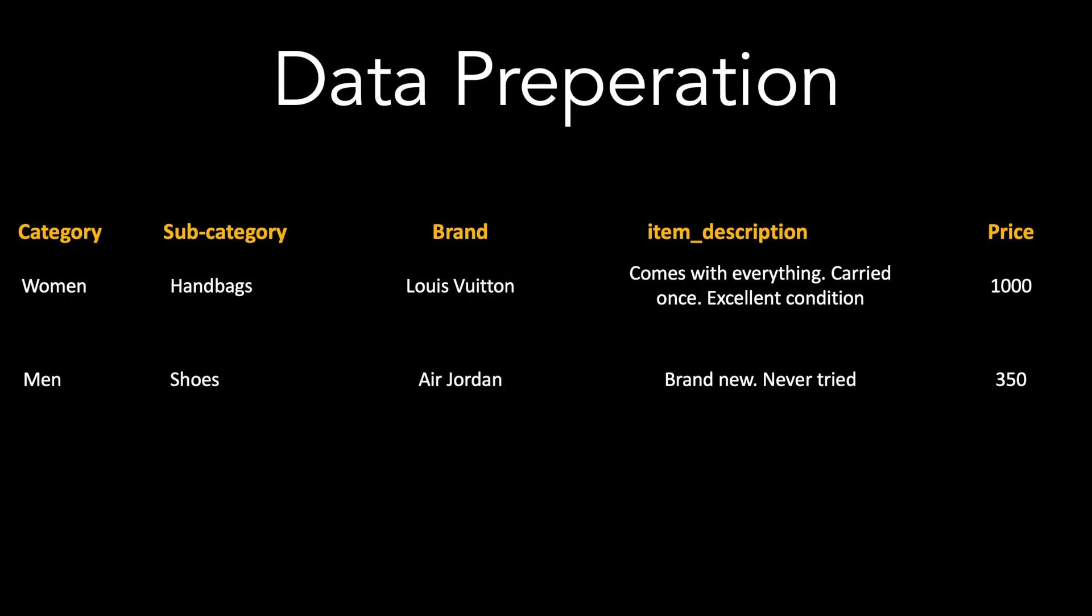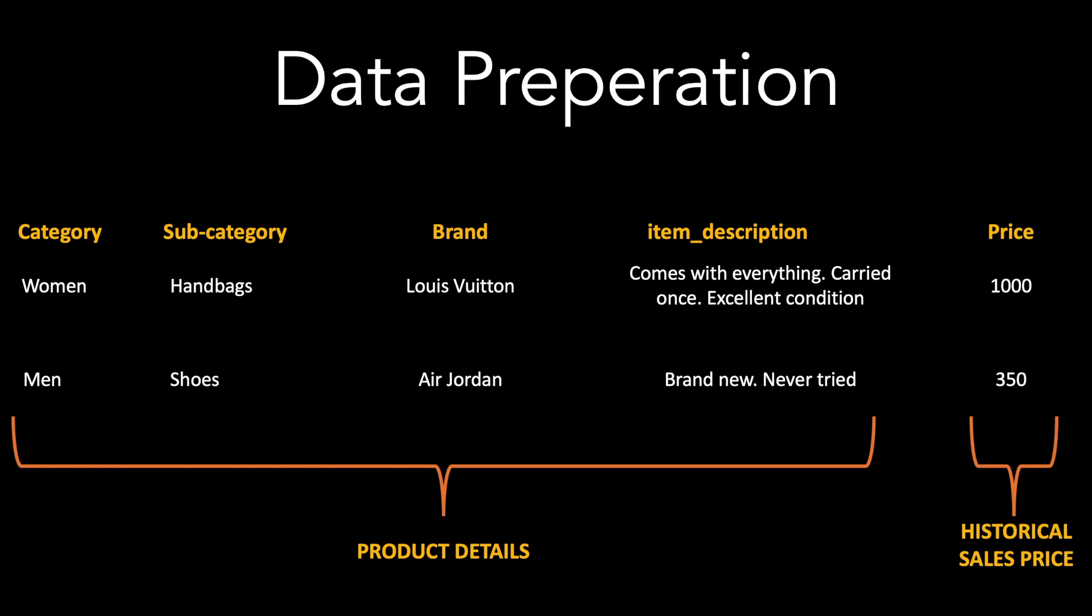We collect data related to the product such as the product category, the brand information, the item description and we also need the historical information on what price the product was sold.